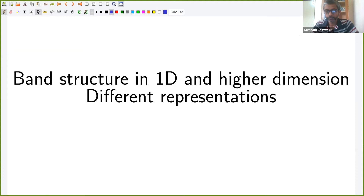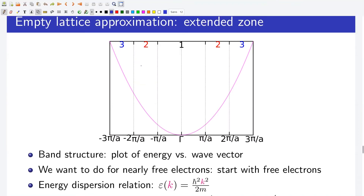We have solved the time-independent Schrödinger equation for a periodic potential and know the existence of energy bands and band gaps due to periodic potential. There is no unique representation of energy bands; the same information can be presented in different ways. In this lecture, I will discuss different representations of energy bands using the energy versus wave vector, or E-k diagram, also known as the band structure, starting with 1D.